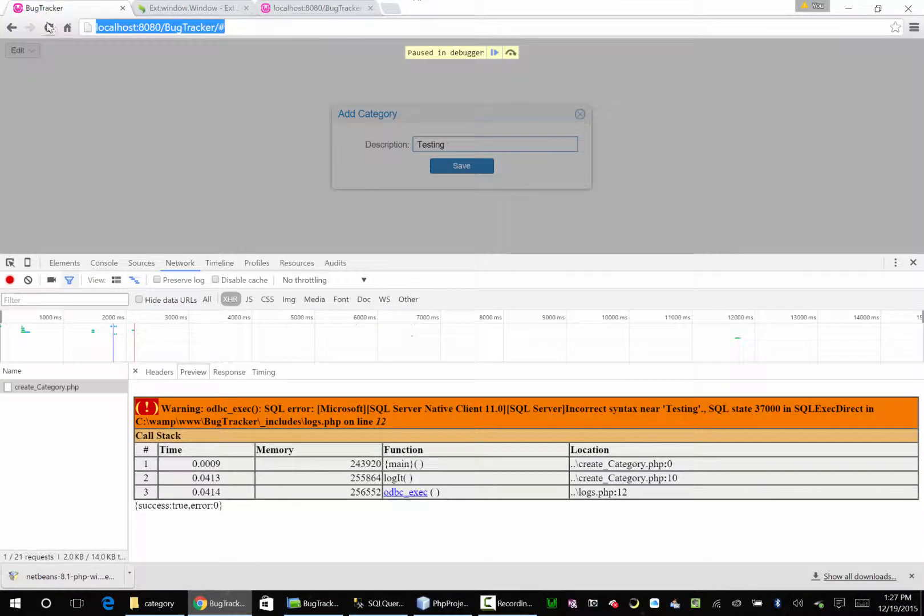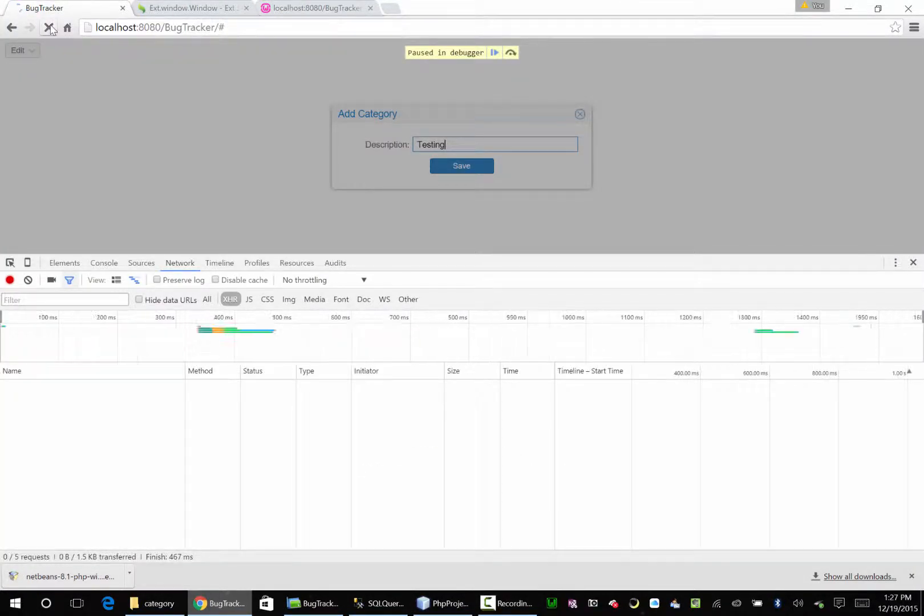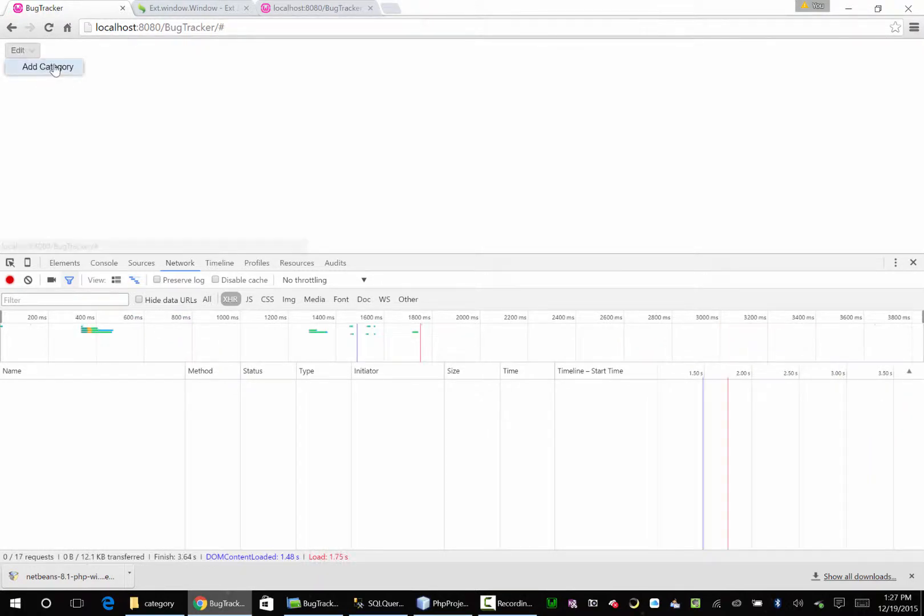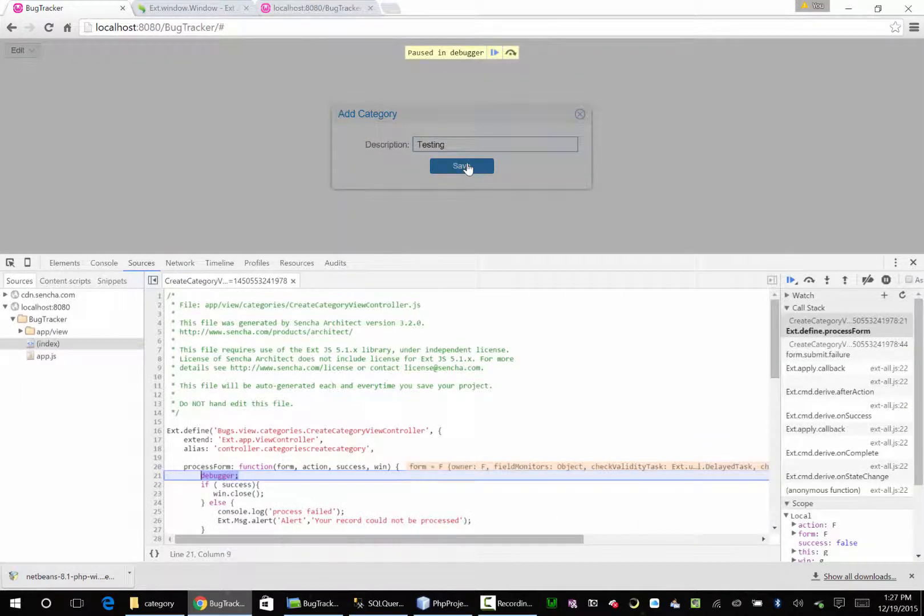Come back over here. Go back to our bug tracker. Reload him. Edit, add category. Testing, save.